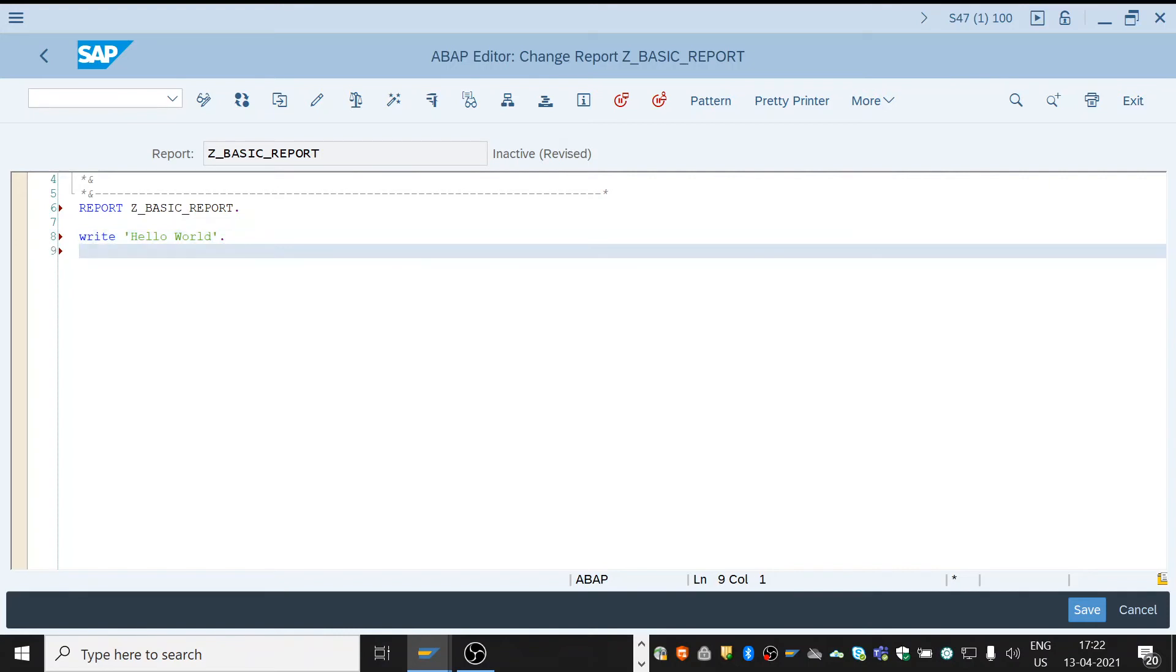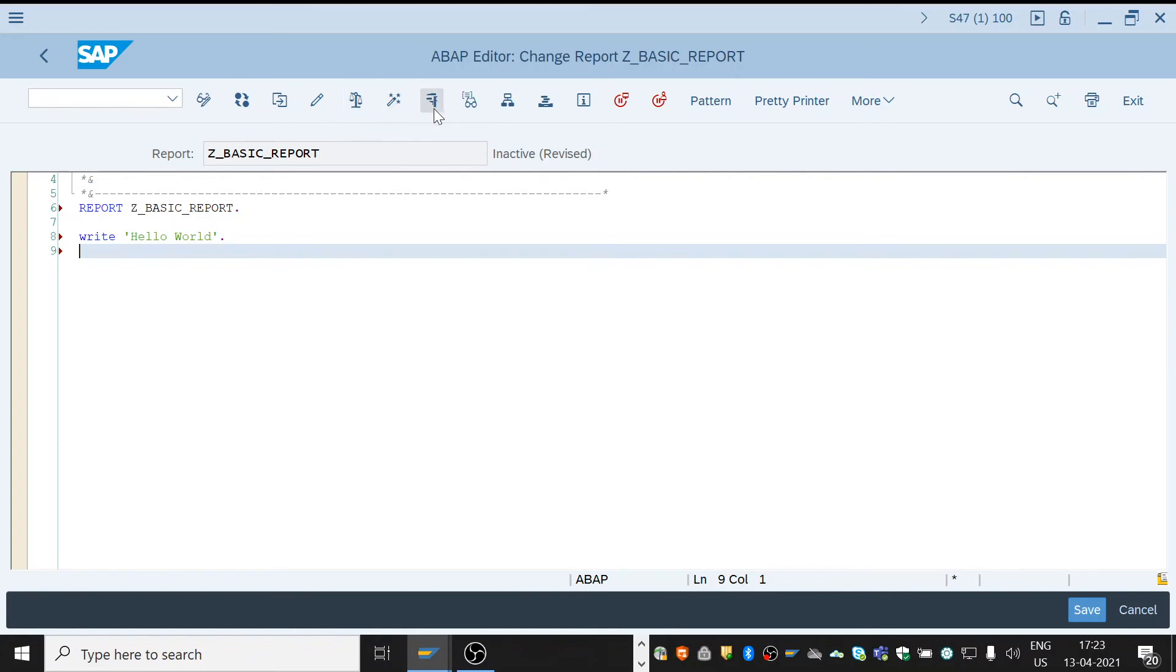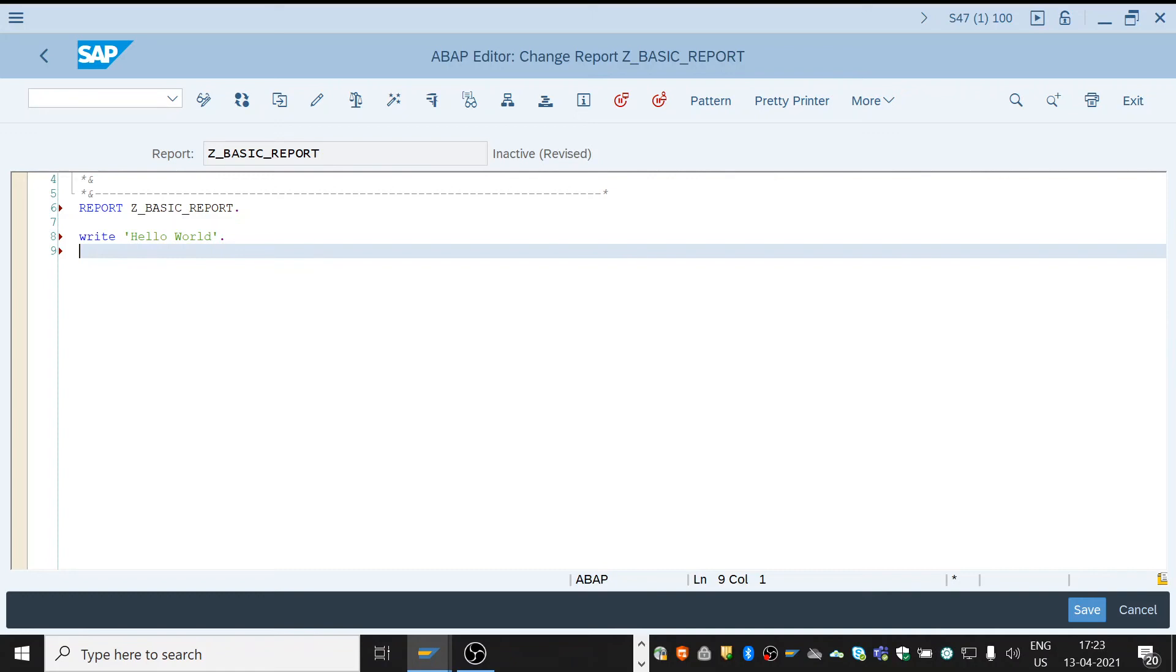We always need to follow four steps. Save, check, activate, and then execute. We need to save the code we have written, check it if we have any errors. If no errors, then activate the report and then execute for the output.